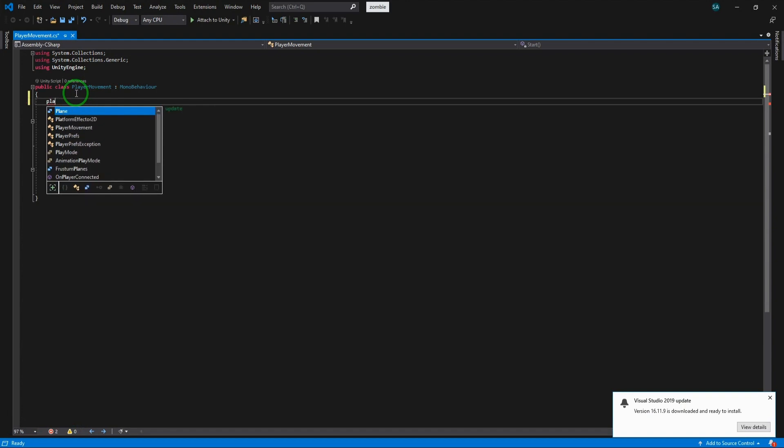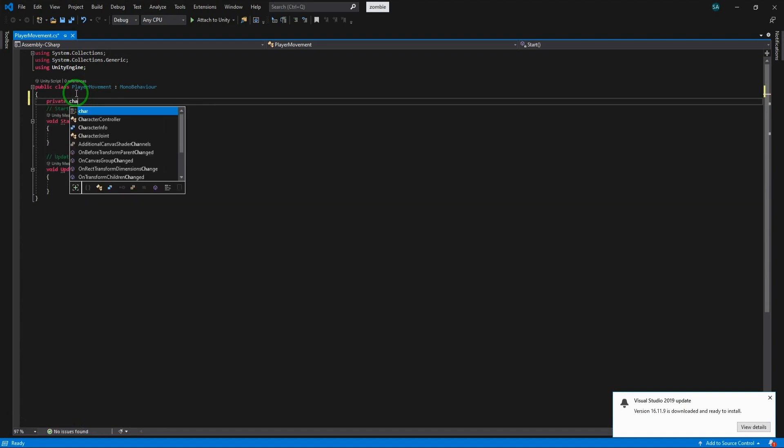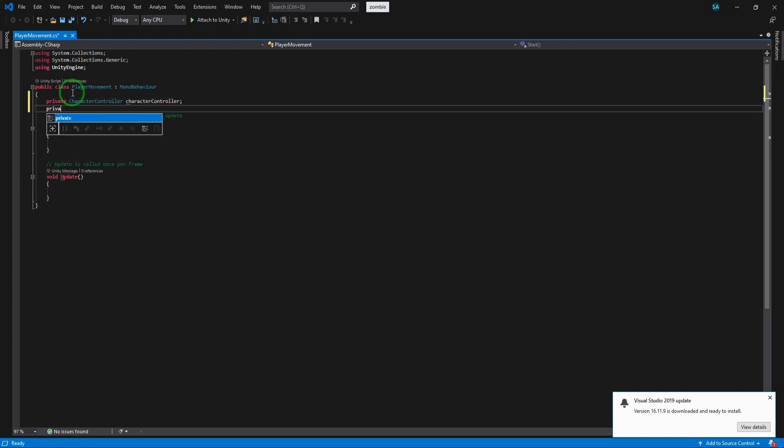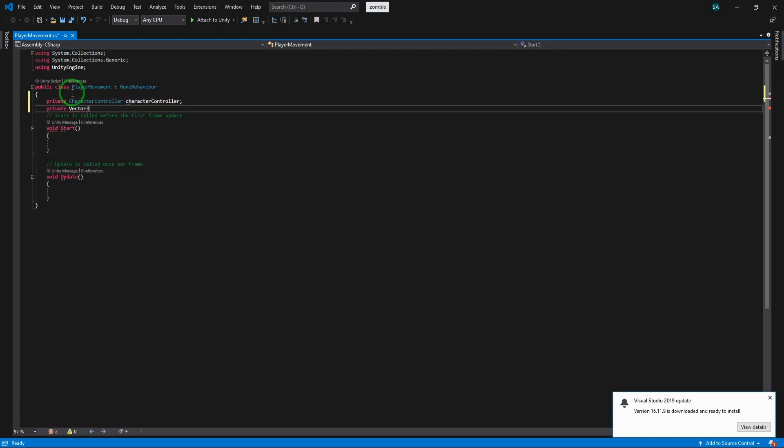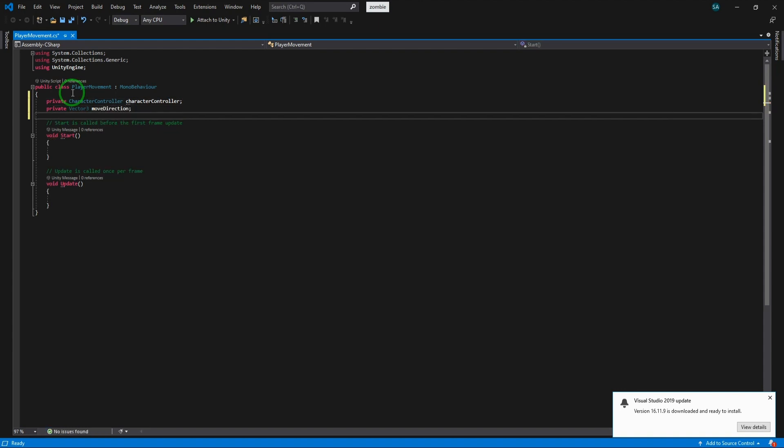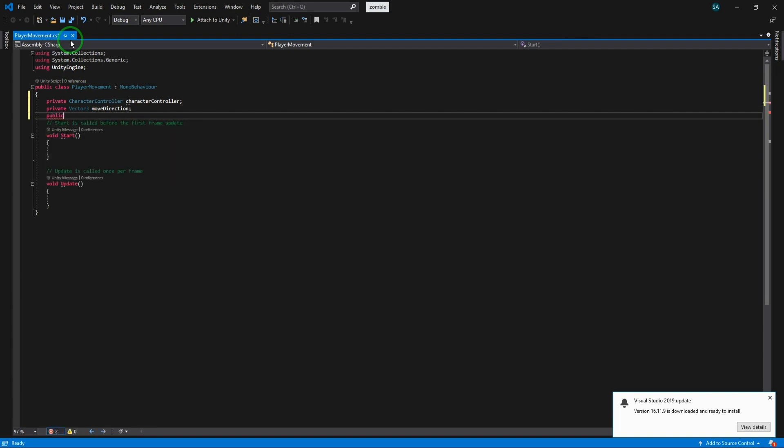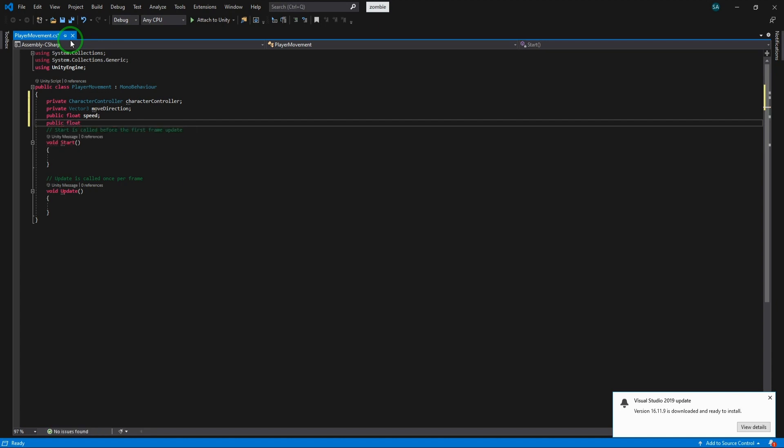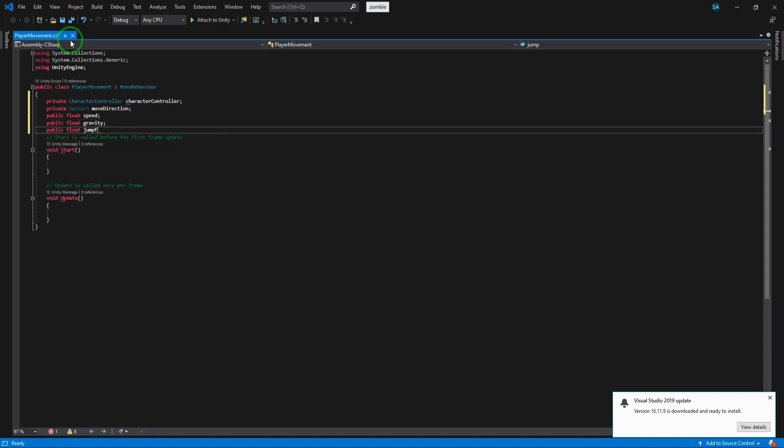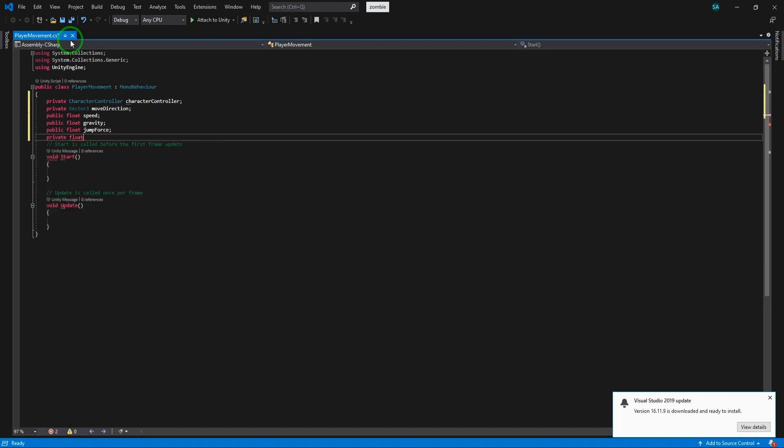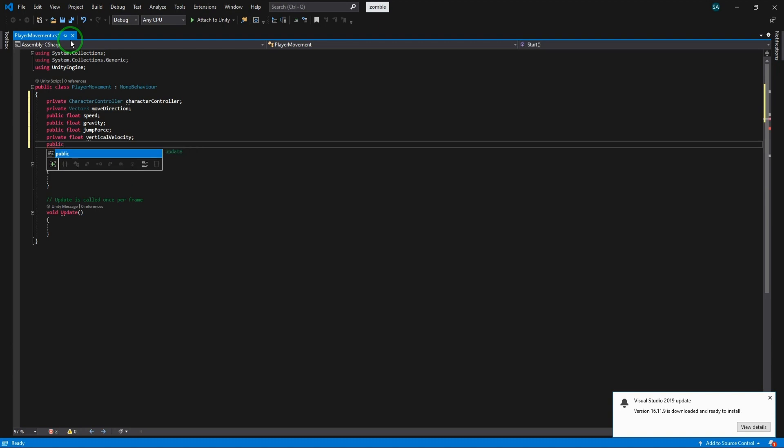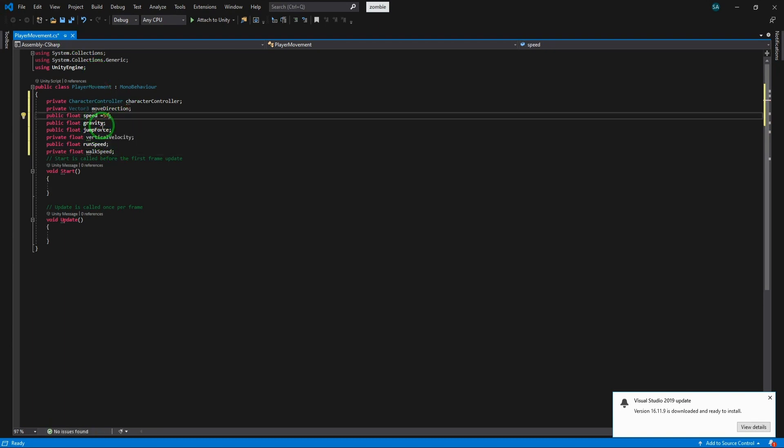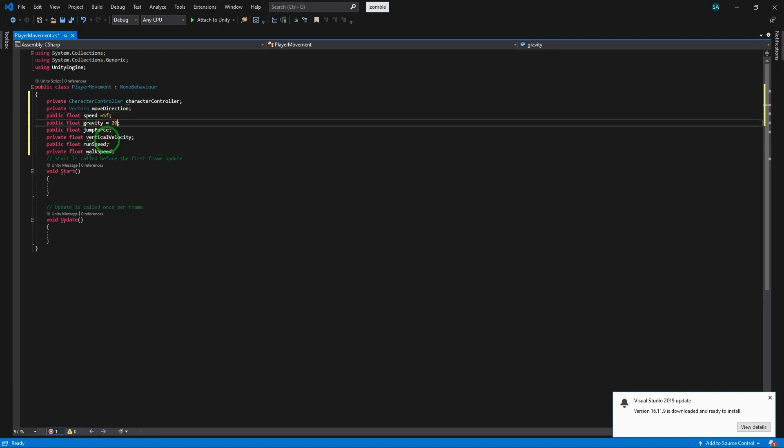First we need the character controller which is the Unity's built-in class for controlling the player. We need a vector three move direction to control the direction of the player. The vector three has three arguments which are x, y and z. We declare a float speed to control the speed of the player. Now we declare three floats to control the jump functionality of the player: gravity, jump force, and vertical velocity. Now we need a run speed and walk speed to make the running ability of the player. Let's set the default values of the variables.